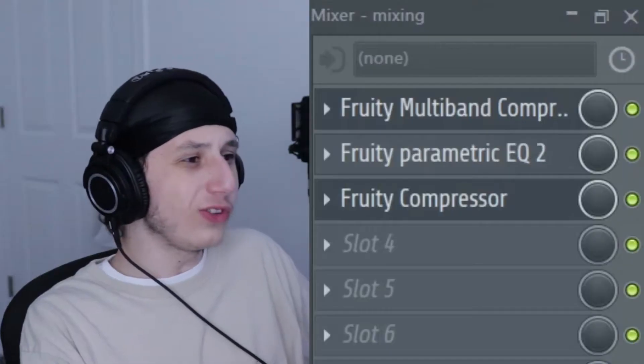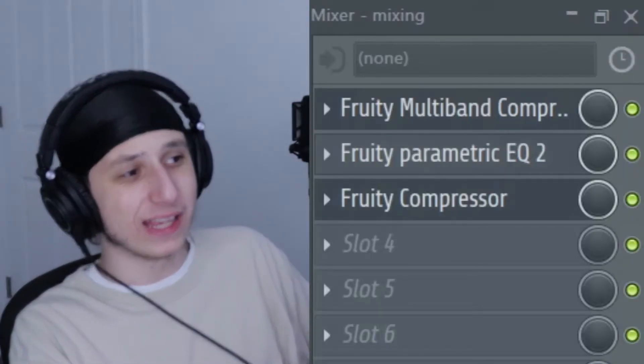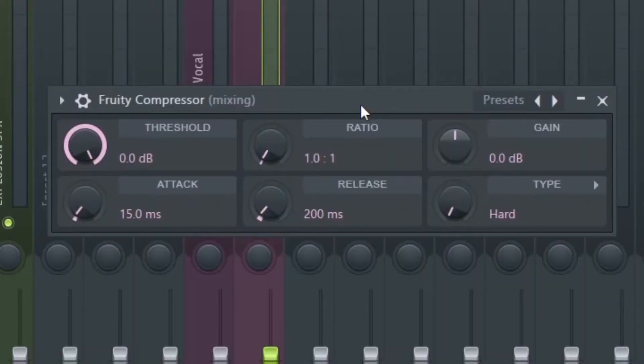Next thing we're going to be doing is add a Fruity compressor. Ideally you want to have a better compressor than that, but you know what — this does the job. That's all you've got, it is what it is.